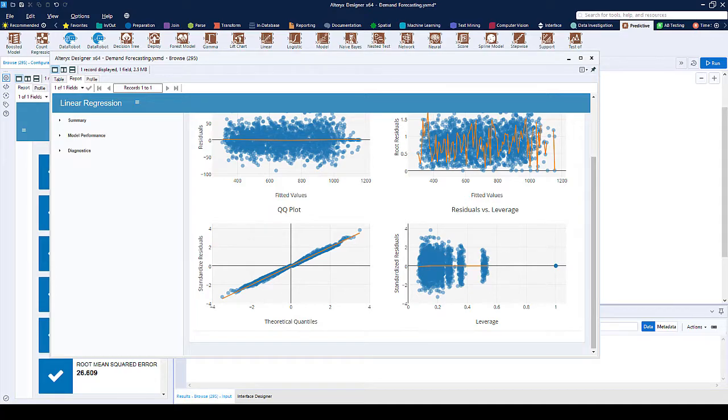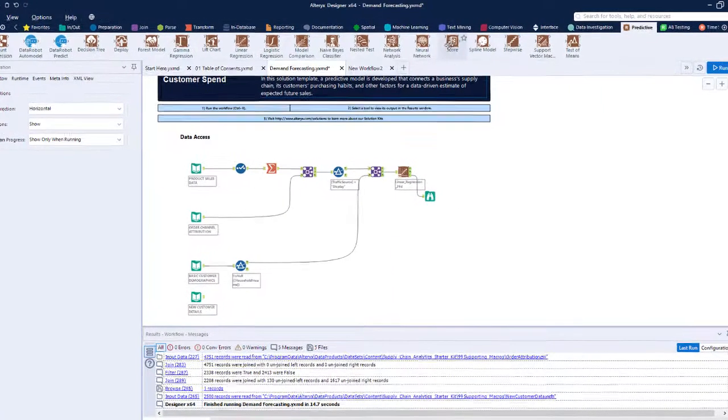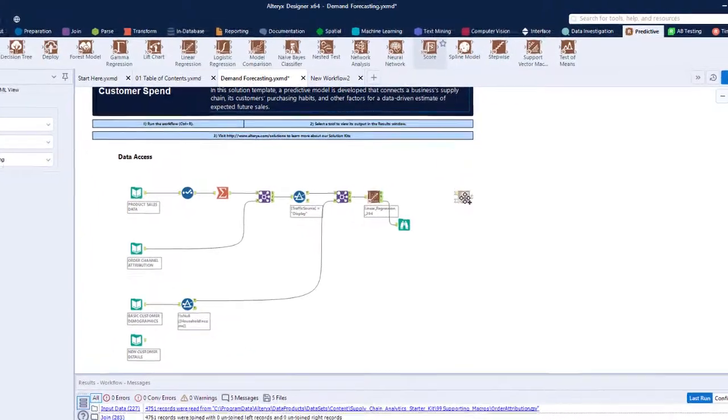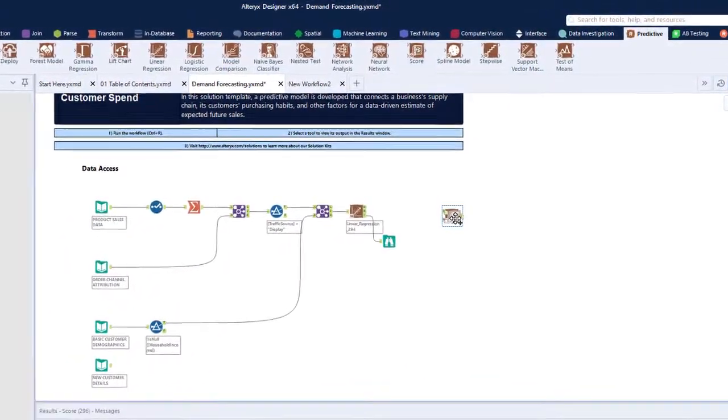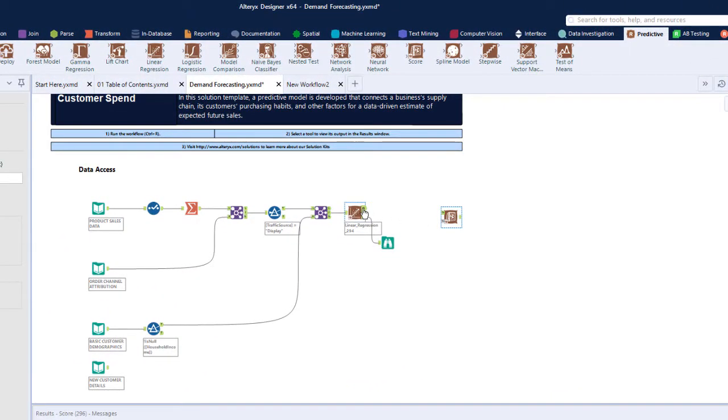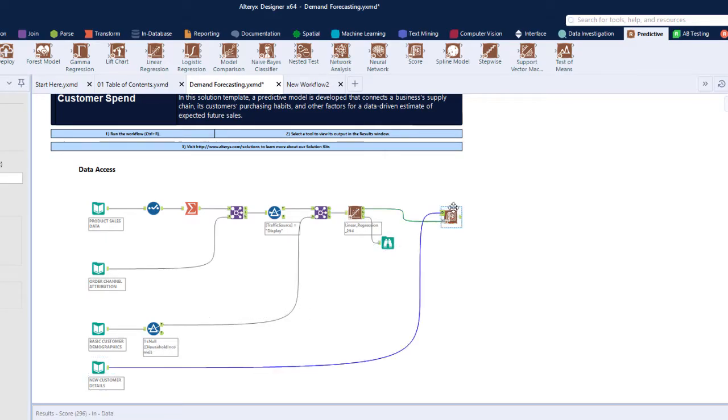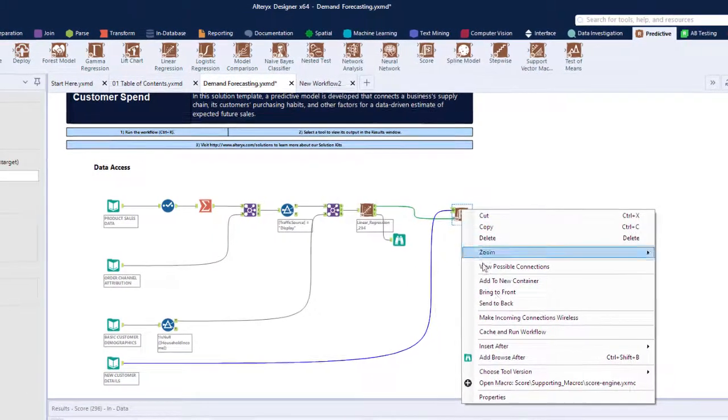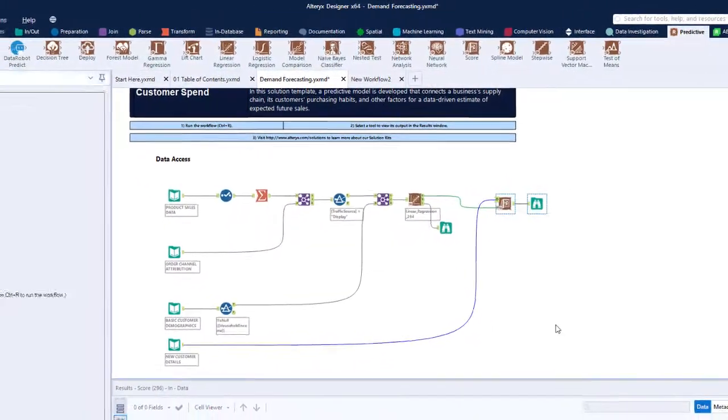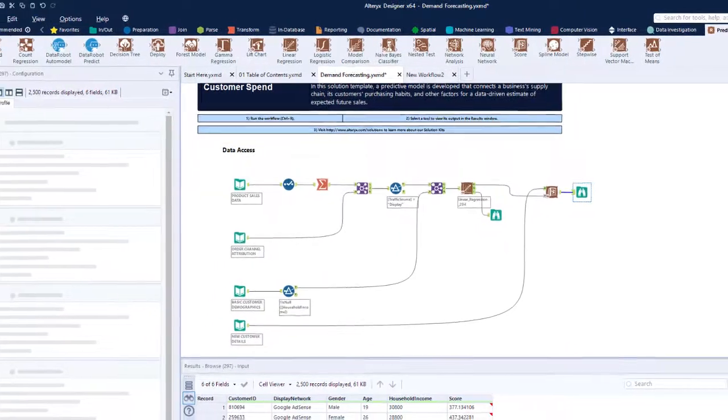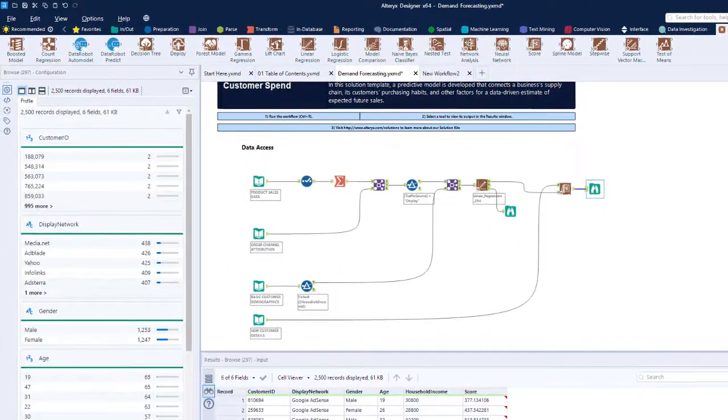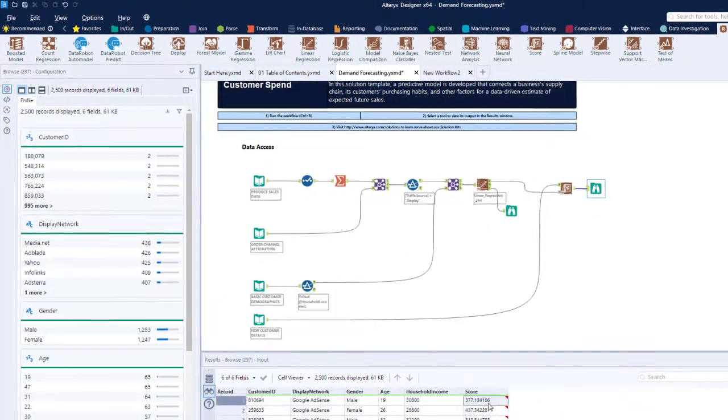We can now productionize this model by applying it to our new customers to see what we can expect in terms of sales and demand. This can all be output into a new file, database, or BI platform for your colleagues, users, or stakeholders to see.